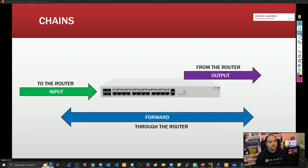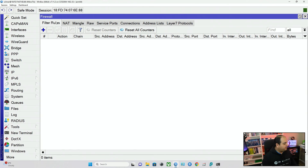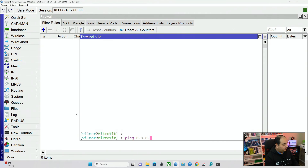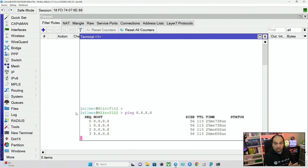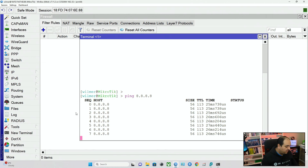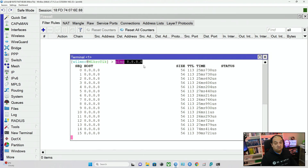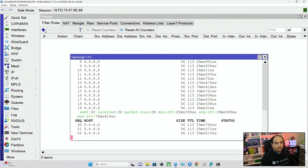Let's see how those chains work. Back to the CCR2004 — in the device under Filter Rules, you can see this is empty. Let's say I'm going to send a ping to 8.8.8.8. I'm connected via Winbox, so this traffic is going to be created by the router and then the router is going to send it out. I can see the traffic is going out and getting responses back. Now let's see how to match that traffic.